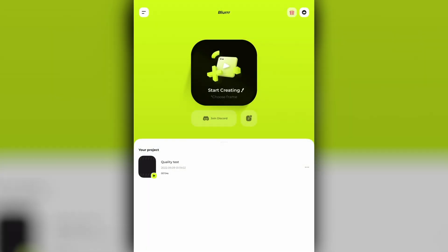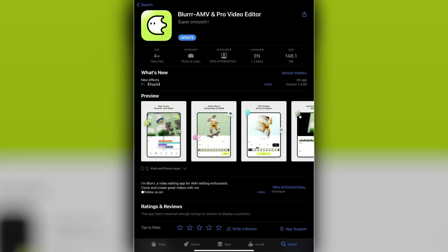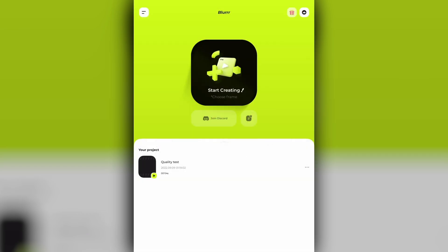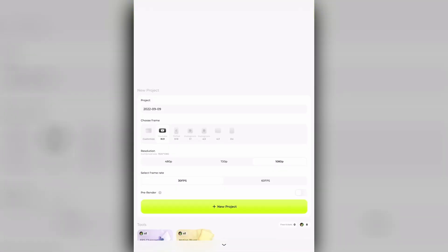Hi guys, today I'm going to show you a new method to upscale and enhance your clips. This method is currently the fastest one and in terms of quality it does a great job. The app is called Blur, a new app made especially for MV editors. It's currently available only on iOS devices.